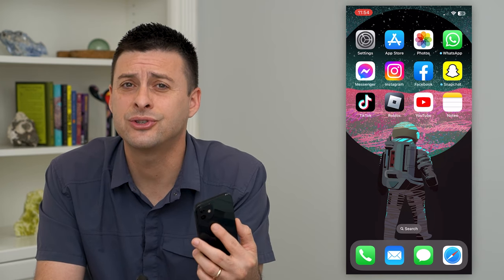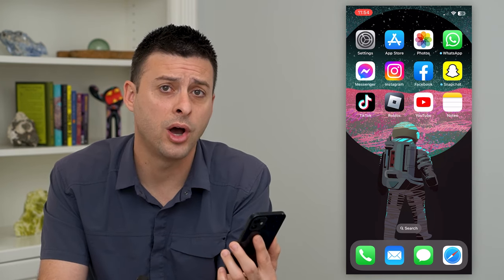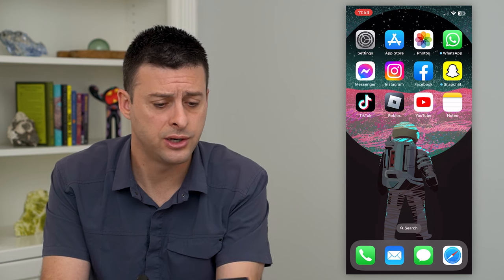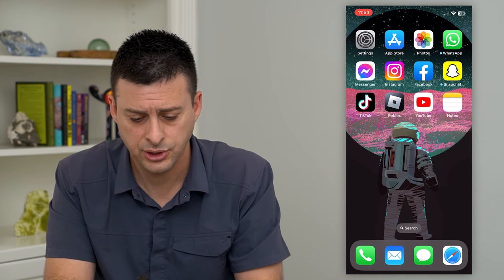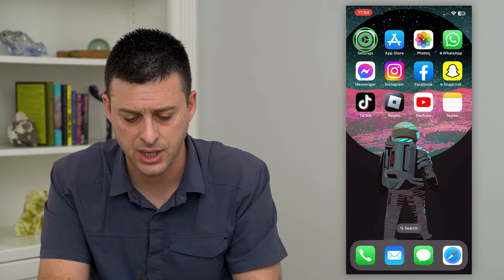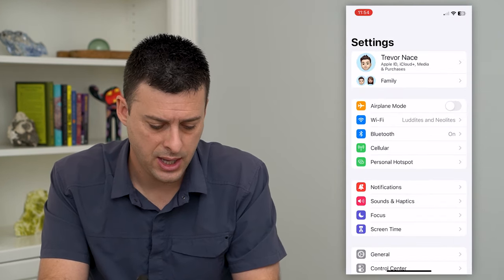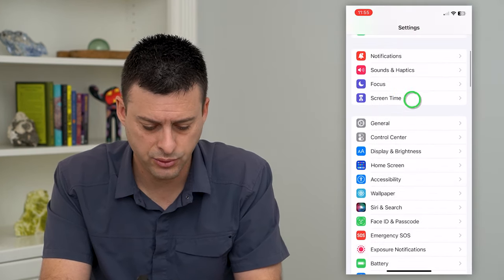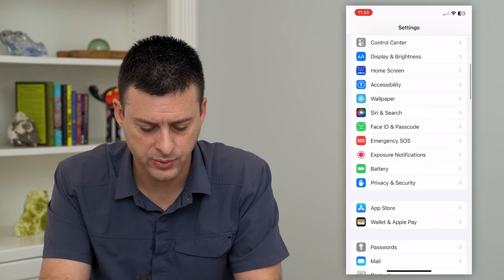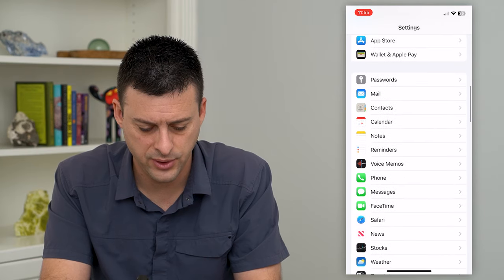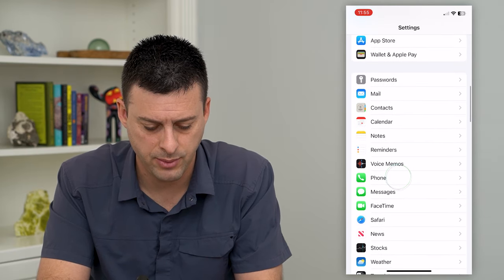You can always turn that on or off and I'll show you how to do that. So let's hop into your settings and we'll scroll down until we get to the phone and tap on that.